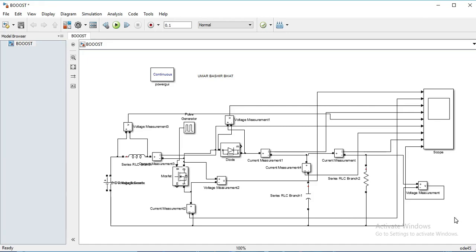Let's go through keyboard shortcuts for simulation. We have this boost converter model, and now let's cover some shortcut keys for Simulink.